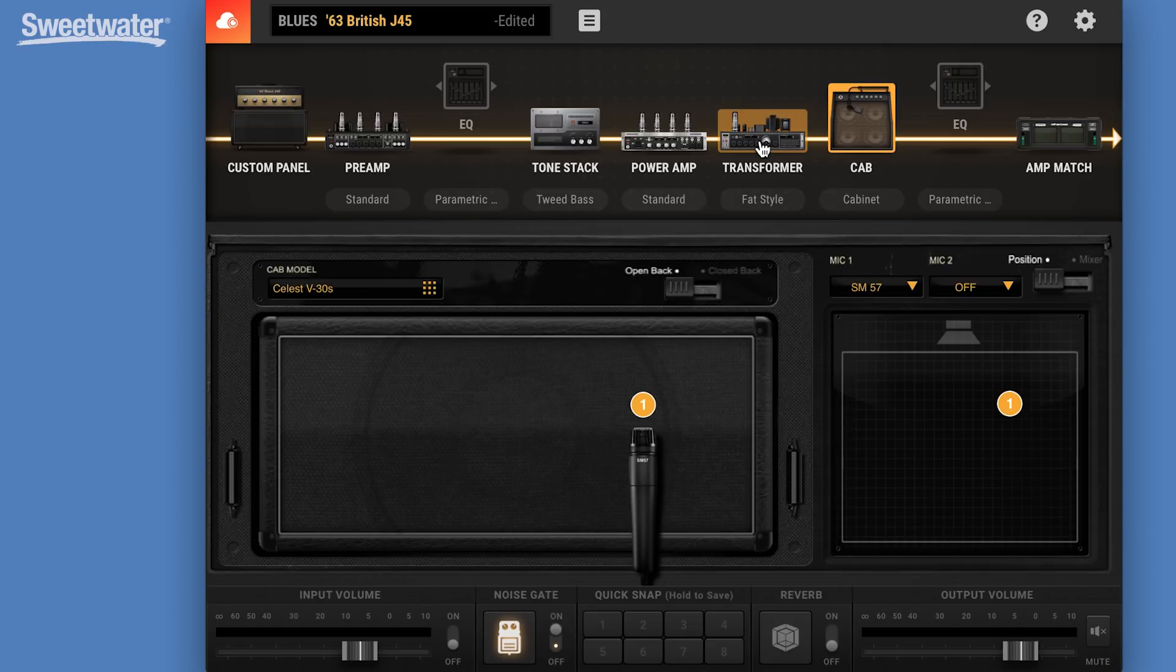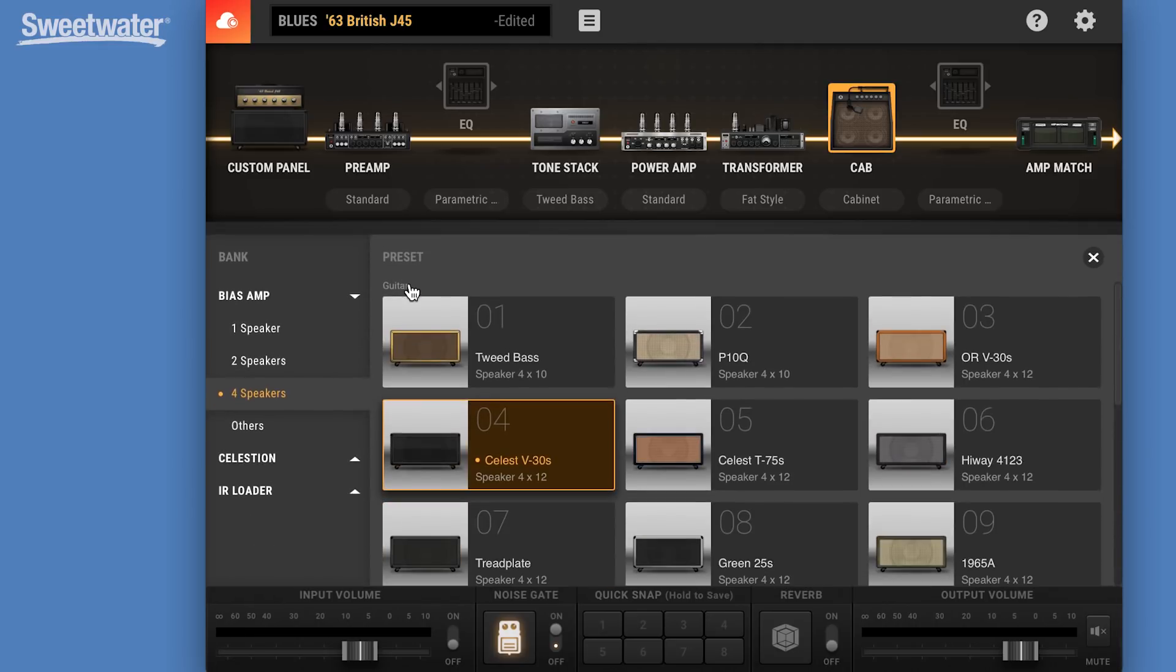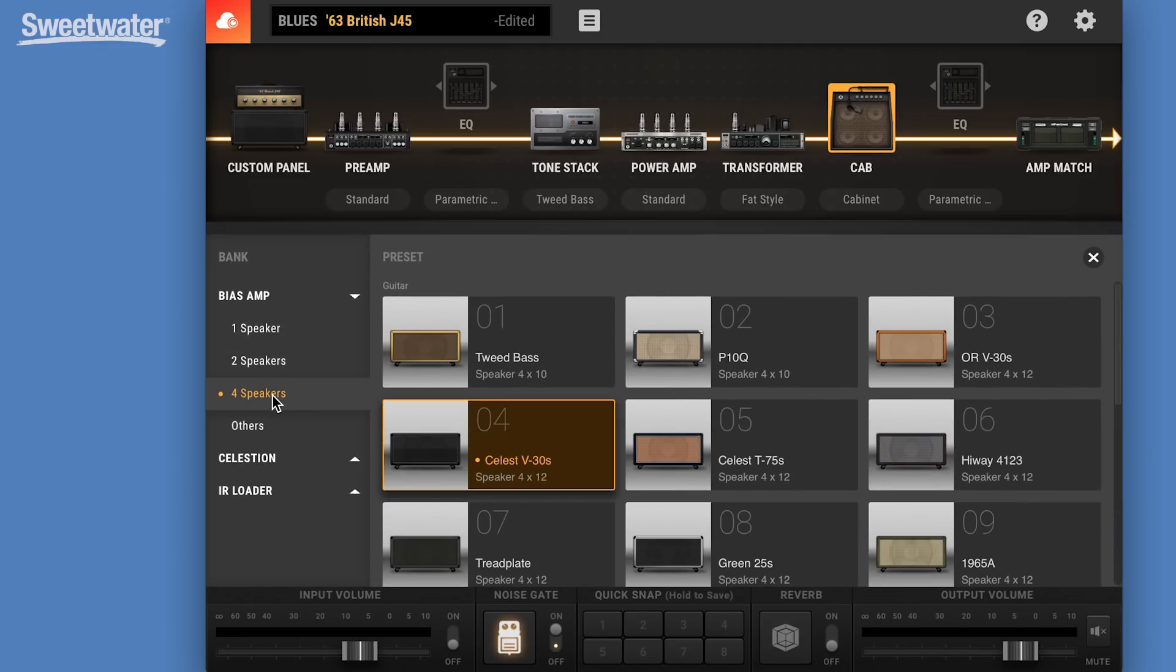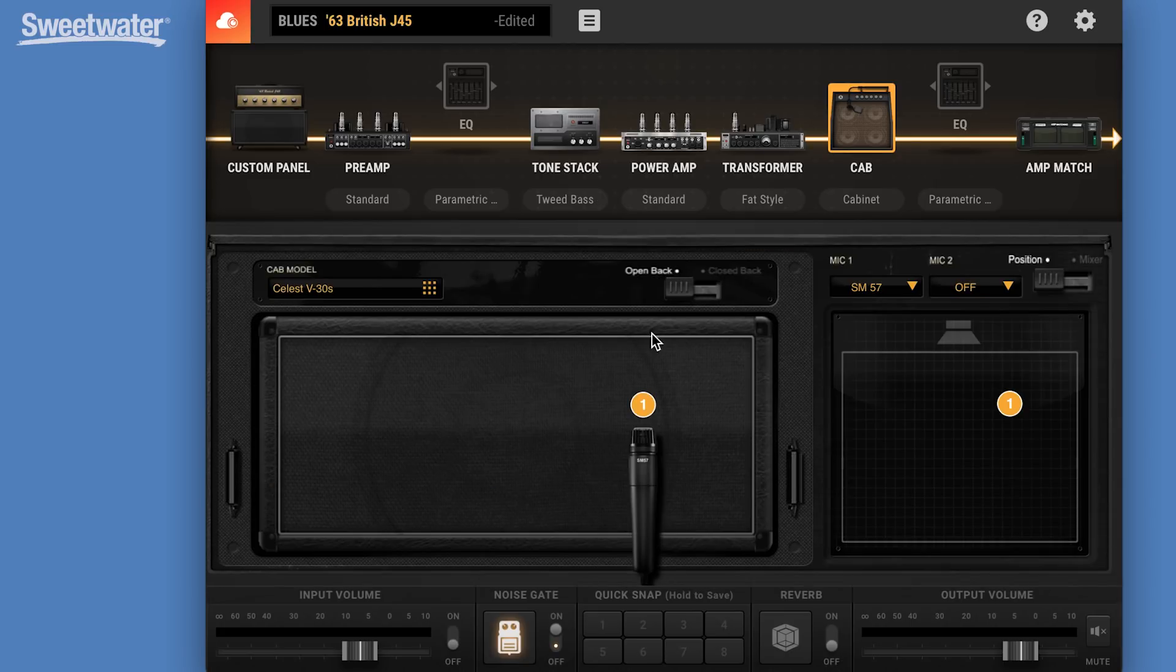Under cabinets, we have new features as well. Of course, we have single speaker cabinets, double speaker cabinets, and four speaker cabinets, so 410s, 412s, and so on. We can now choose to have open back or close back versions of those cabinets.